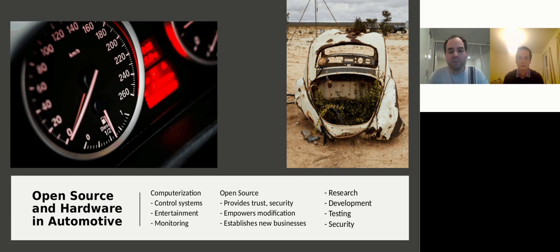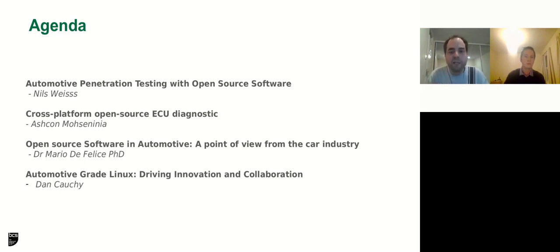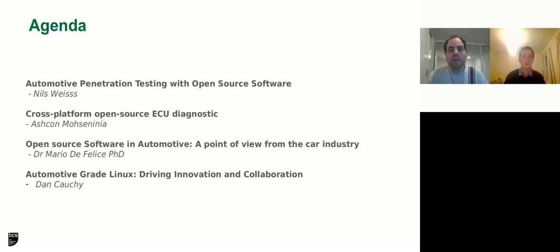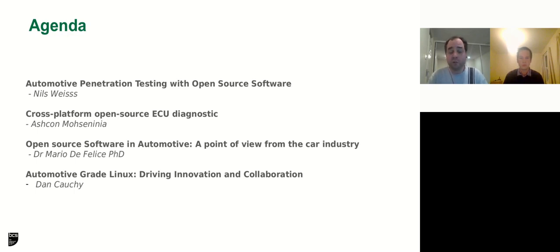So now to our agenda. We have four fabulous speakers. The first one is Nils Weiss who is doing a PhD in Germany about automotive penetration testing with open source software. Next is Ashcon who talks about a cross-platform open source ECU diagnostic. Then we talk about open source software in automotive, a point of view from the car industry, by Dr. Mario Felice. And at last we have a nice talk about Automotive Grade Linux that drives the innovation and collaboration by Dan Korshi from the U.S.